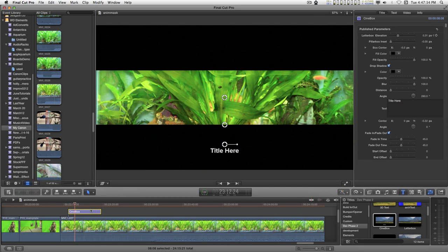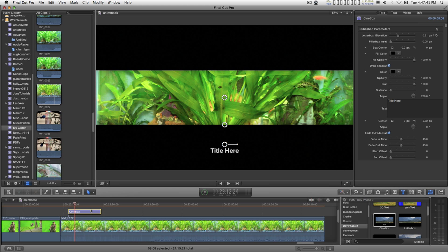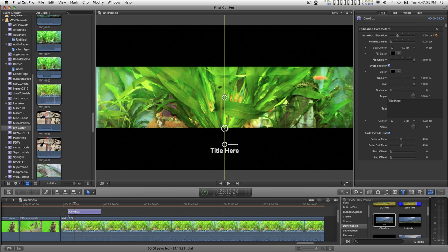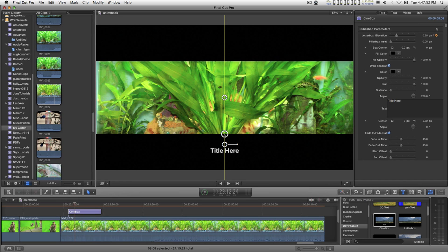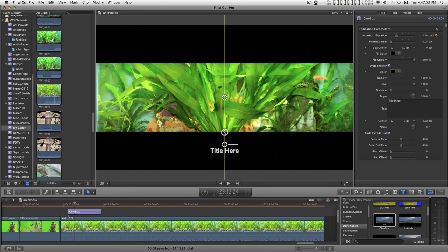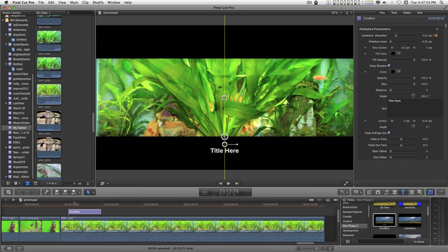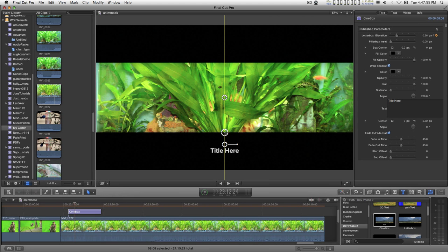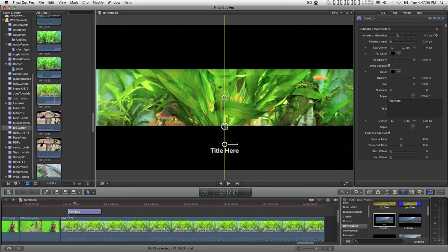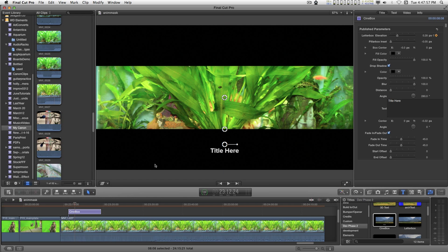The nice feature about this is that you can animate the letterboxing and pillar boxing, whereas in the standard letterbox effect from FCPX, you cannot do that. You just have separate specific settings. This is not for an accurate representation of real letterboxing. This is for artistic effect.